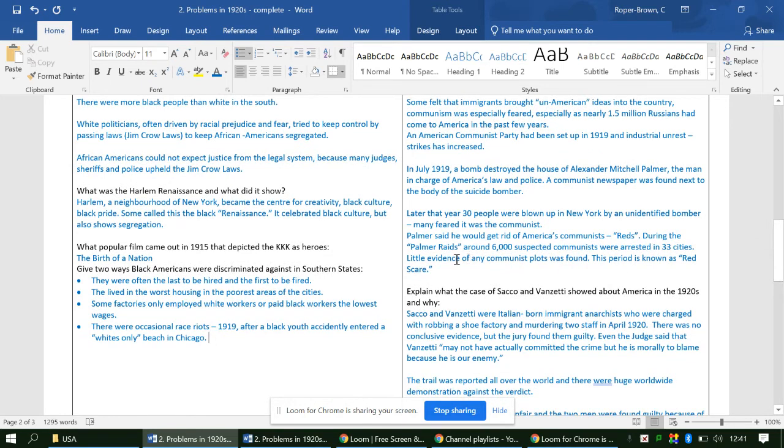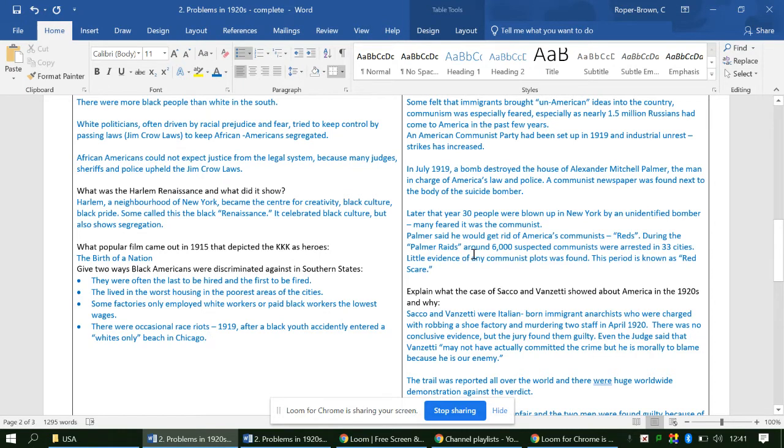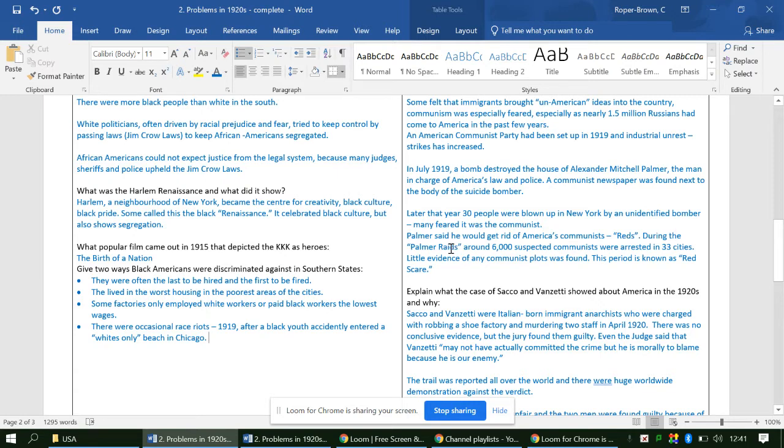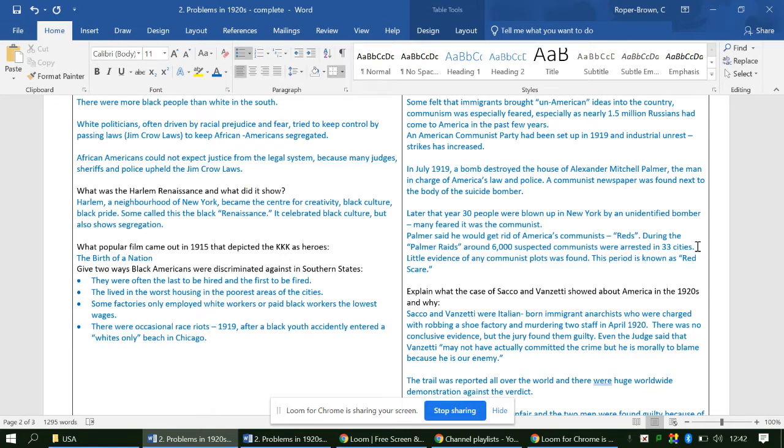In the 1920s, you end up with what we call the Palmer raids. Palmer said he wanted to get rid of American communists. He has nicknamed them the reds - if you think about communist flags, think about the Chinese flag, the Russian revolution flag, they are red. During the Palmer raids, around 6,000 suspected communists were arrested in 33 cities. Make sure when you're doing these notes, you know these facts and dates, because they will definitely help you with your revision. This period as a consequence is known as the red scare.